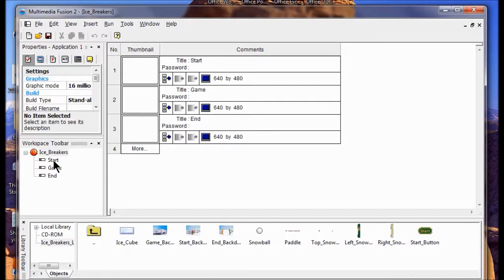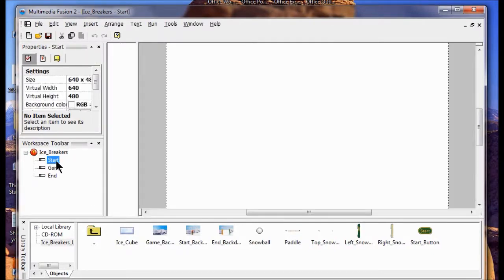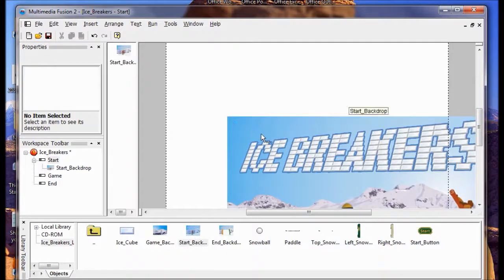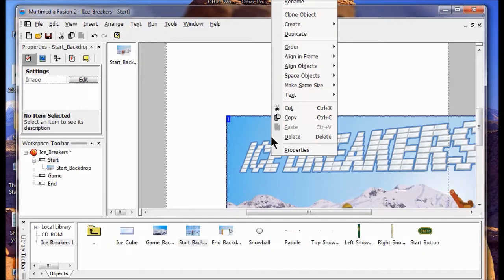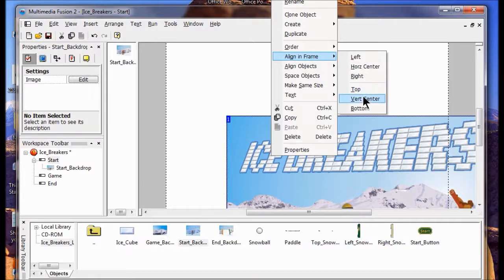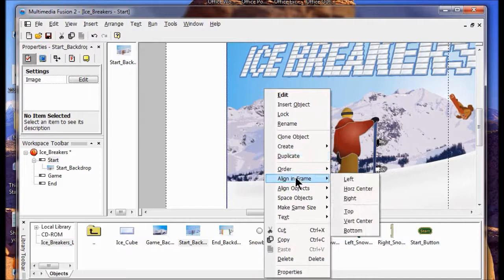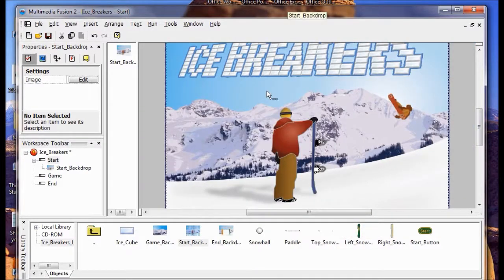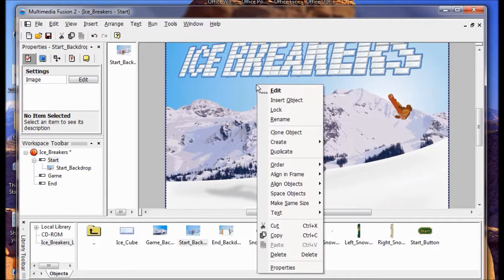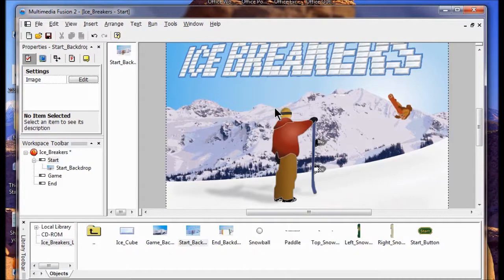I'm going to double-click the Start game here — the Start. I see it says Start Background. I'm going to put this object in by dragging and dropping it on the screen. I don't have to worry about lining it up because I'm going to right-click, go to Align and Frame, and go Vertical Center. Then I right-click again, go Align and Frame, go Horizontal Center. Then I lock it down so it can't be moved — just click Lock.